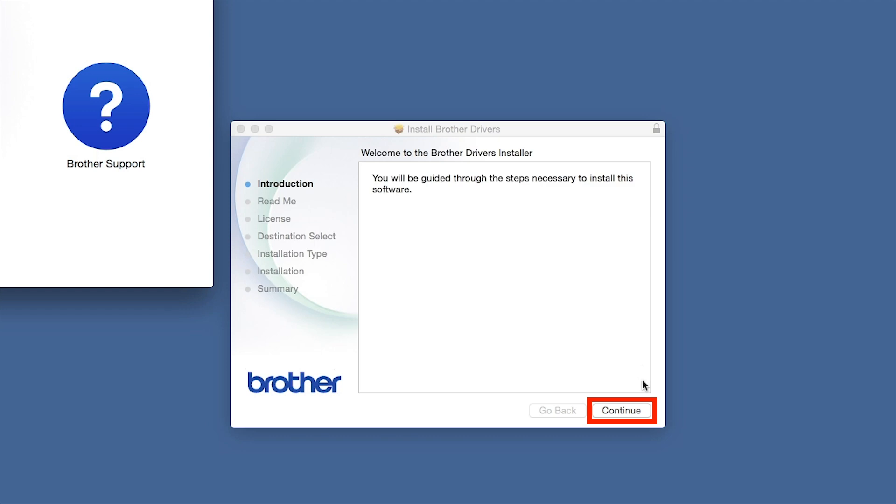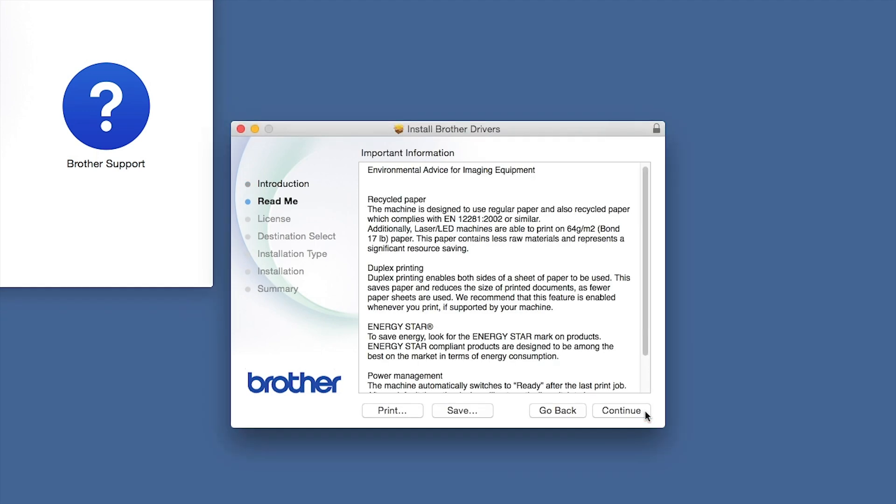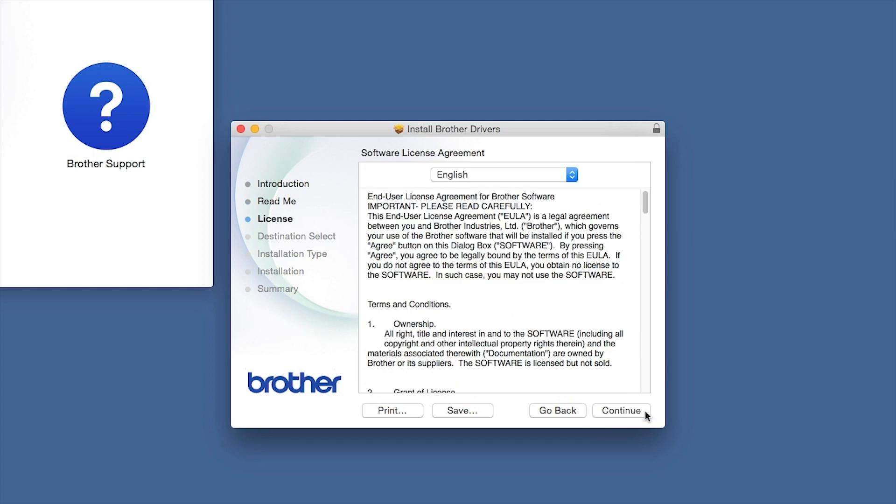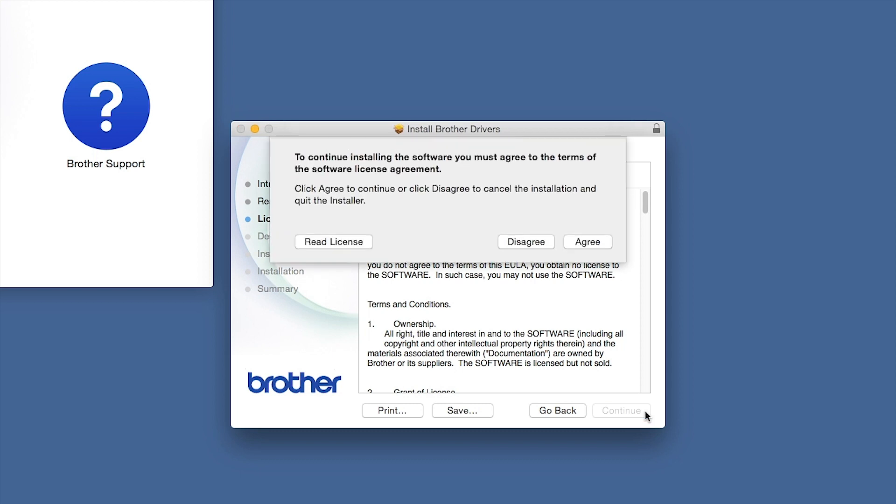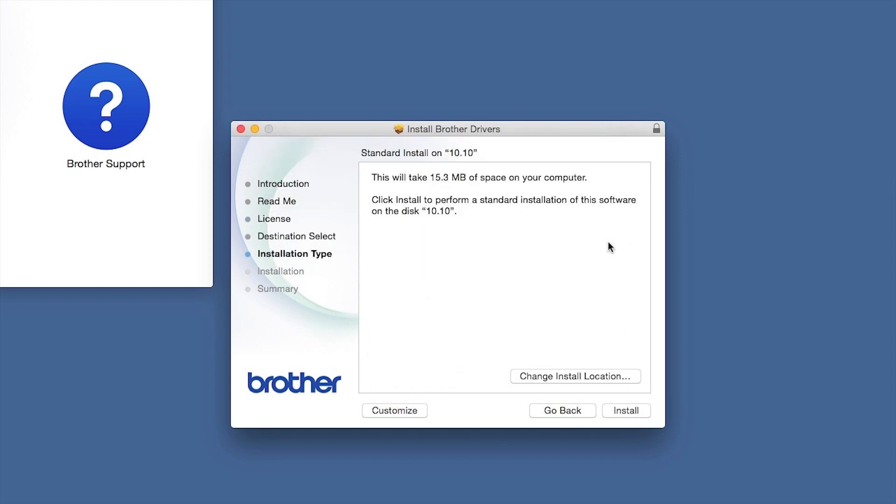When the Driver Installer window opens, click Continue. Familiarize yourself with the environmental impacts of your Brother machine and click Continue. Click Continue. Click Agree to accept the license agreement.